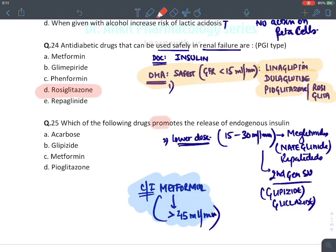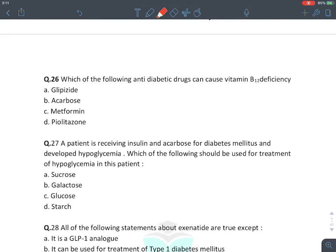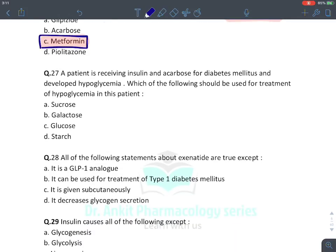MCQ: Which drug releases endogenous insulin? The answer is sulfonylurea — find glipizide among the options. MCQ: Which antidiabetic drug causes B12 deficiency? The answer is metformin.